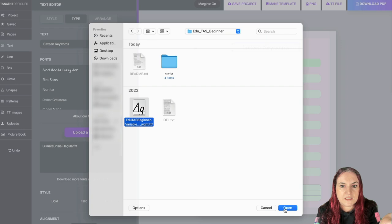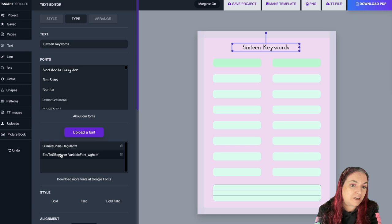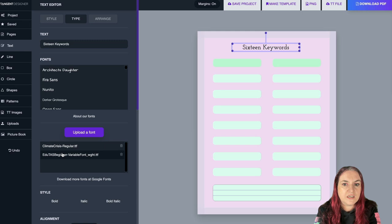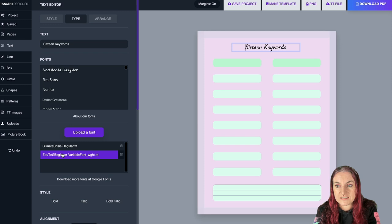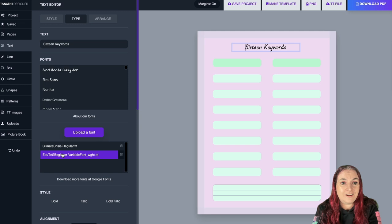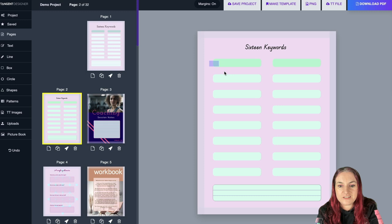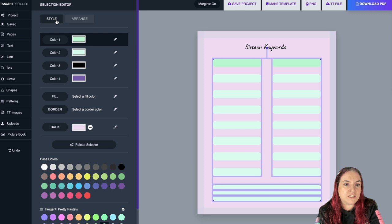Go to 'Upload a Font,' find the TTF file, click Open, and the font appears in your custom fonts box. Click it and boom — that's how quick it is to upload and add a new font to Tangent Templates. A lot of the Google Fonts look really cool and you can have a lot of fun with that.